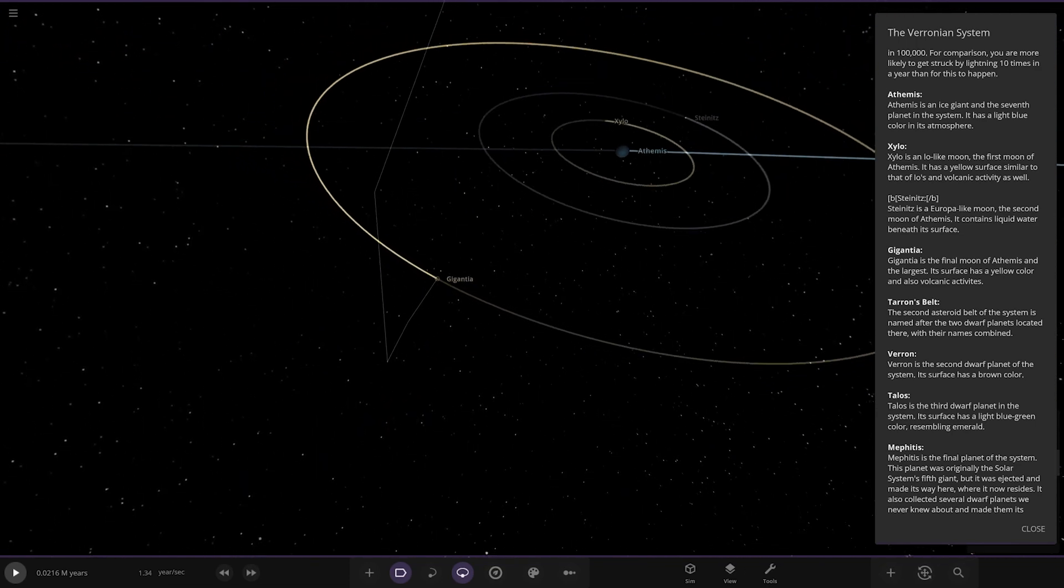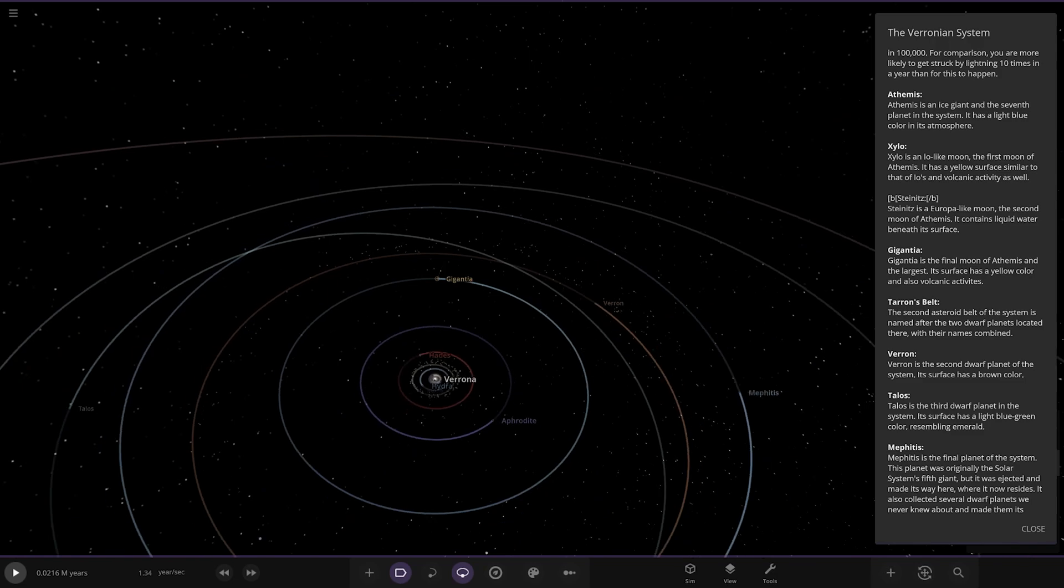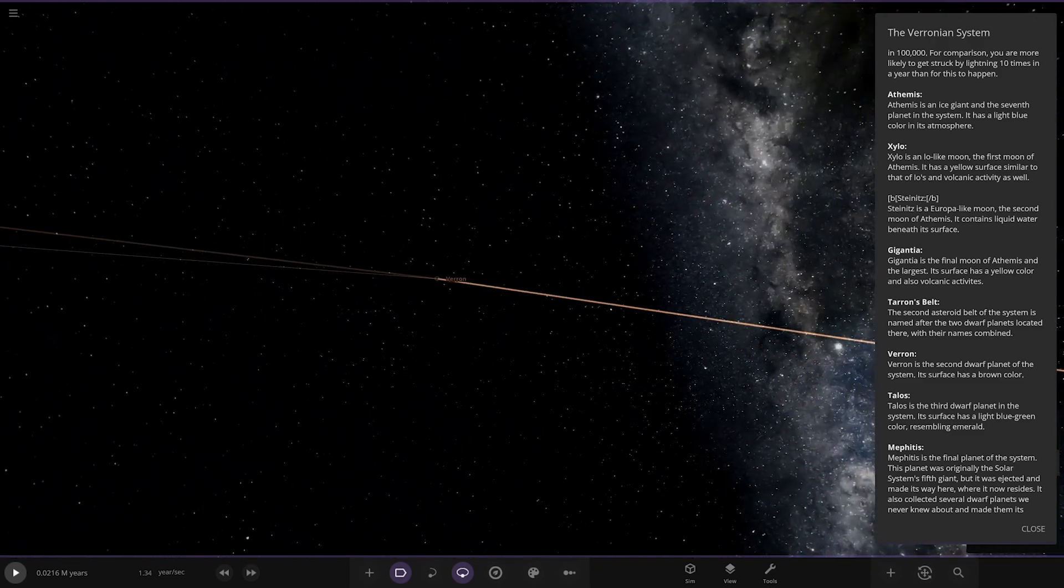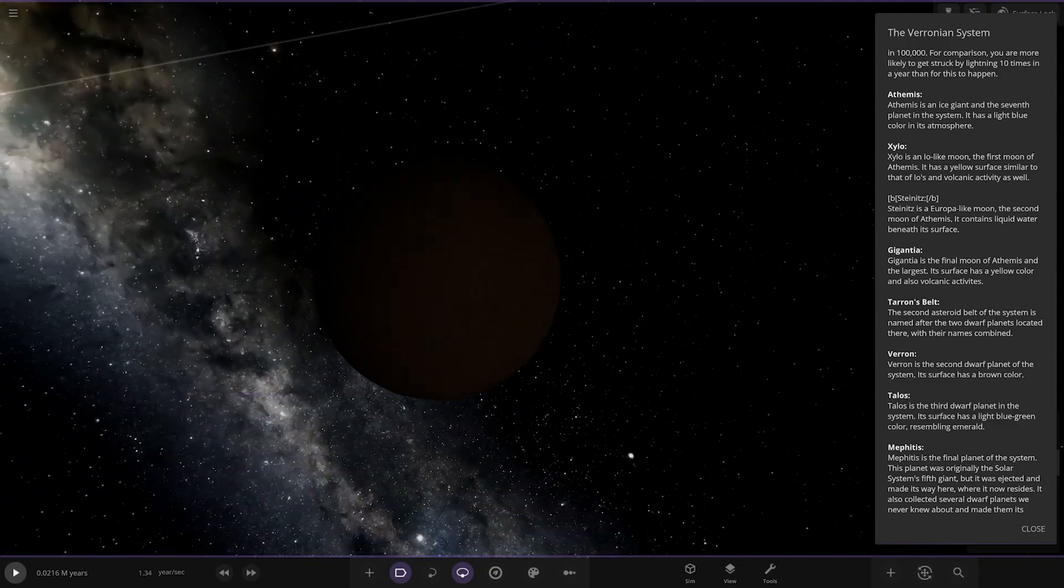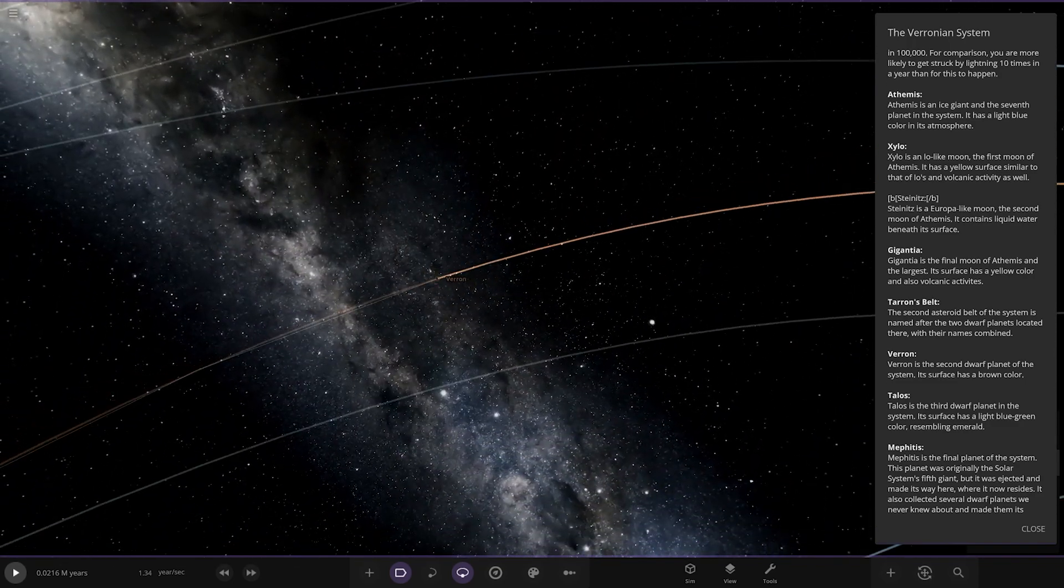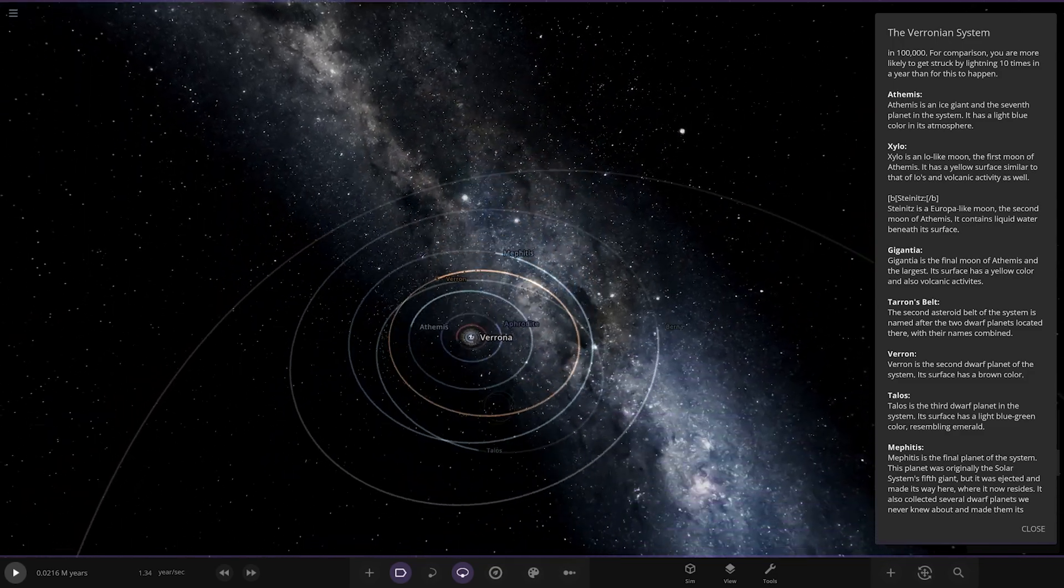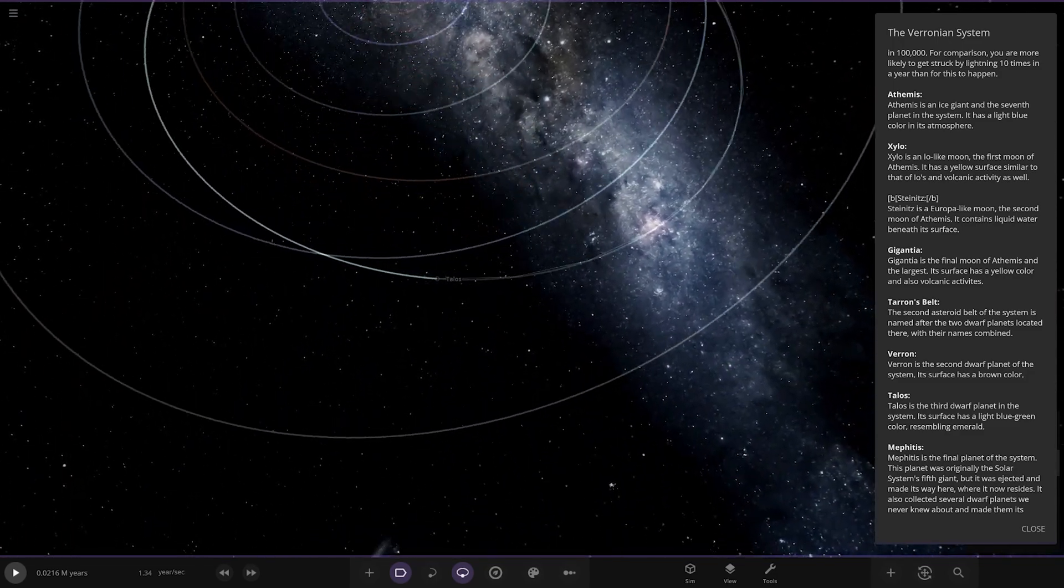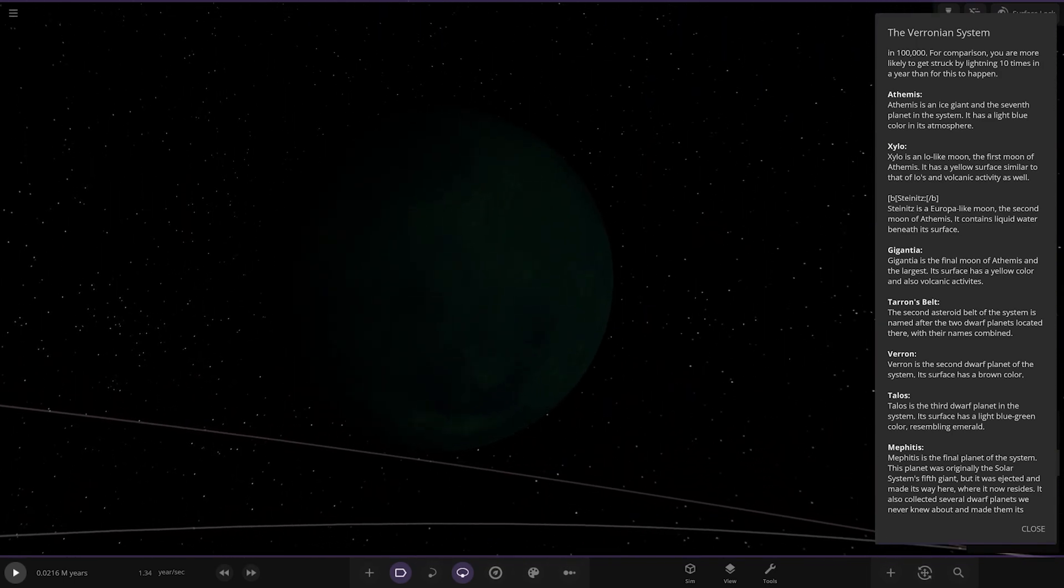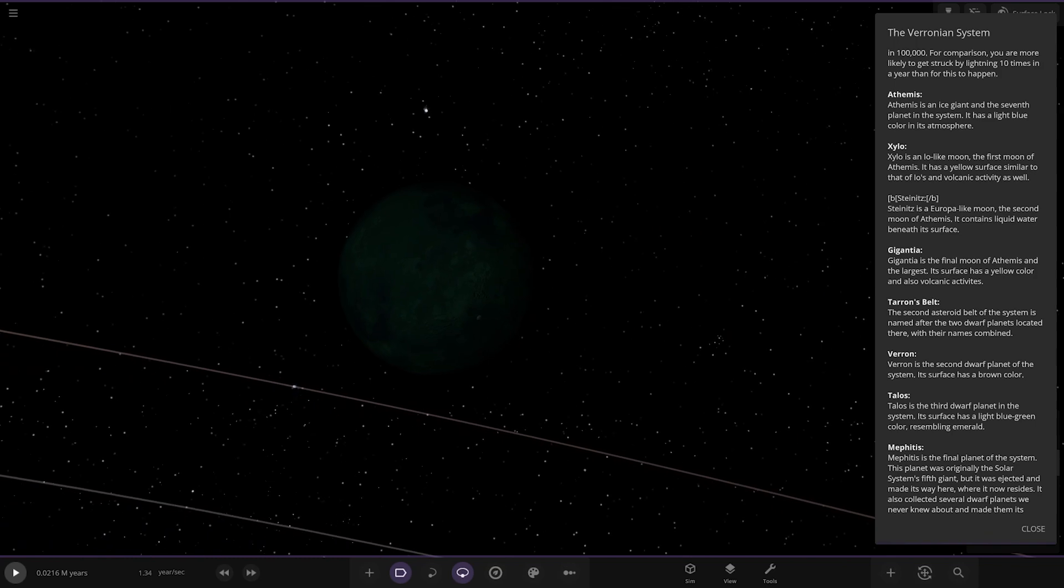Then we have Veron over here, the second dwarf planet with a brown color. Then we have Talos, which is here, really dark. The third dwarf planet in the system with a surface that has a light blue-green color resembling emerald.